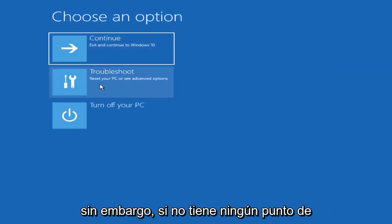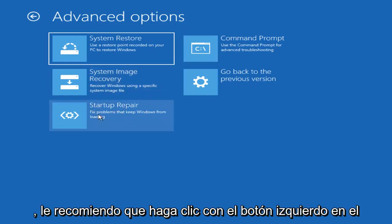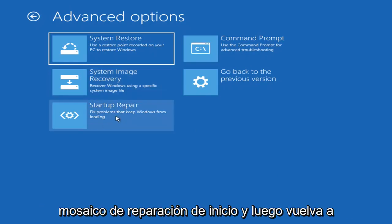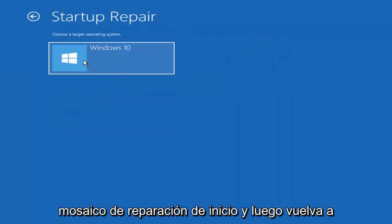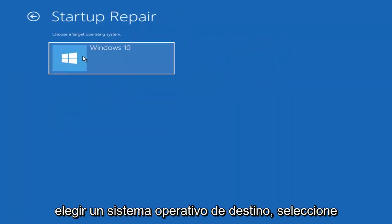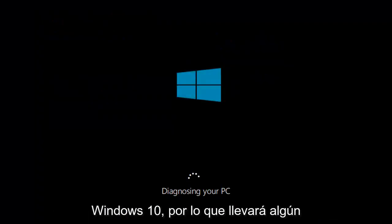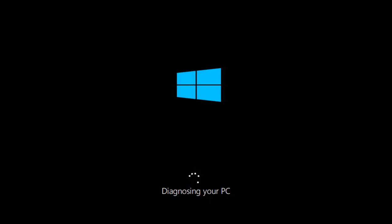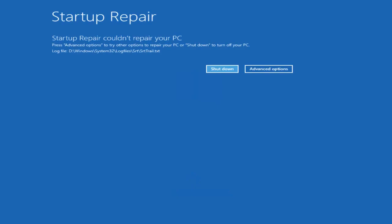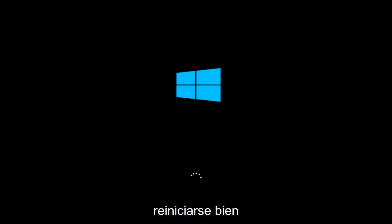However, if you do not have any System Restore points, I'd recommend left-clicking on the Startup Repair tile. And then again, choose a Target Operating System. Select Windows 10. So this will take some time to run. You just want to be patient. So hopefully, if it's able to successfully repair your startup, hopefully your computer will be able to restart it okay. And that should be about it, guys.